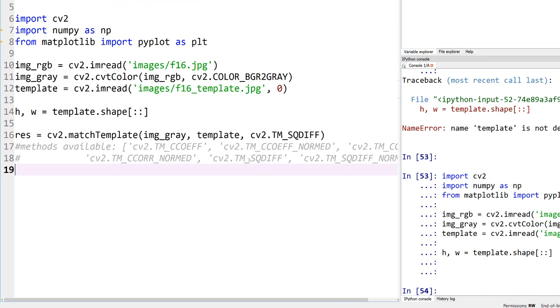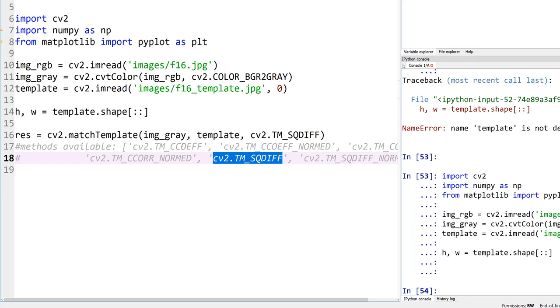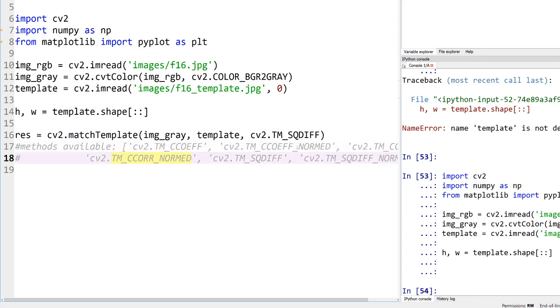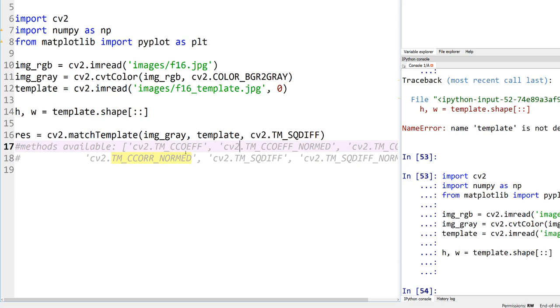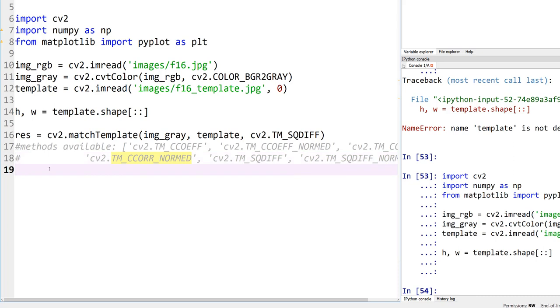Except for the square difference, all these other ones, please remember this. I made this mistake and it drove me crazy because I didn't read the documentation. Except for the square difference, everything else, the maximum value is where the best fit is. For the minimum square difference, because we are trying to minimize the difference, the minimum value is where the match is actually good. Please remember that key point.